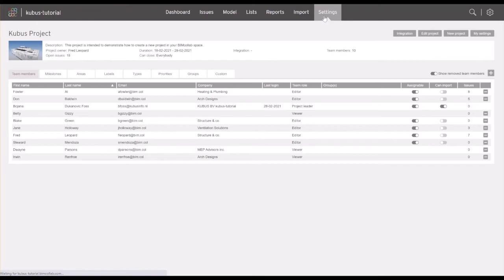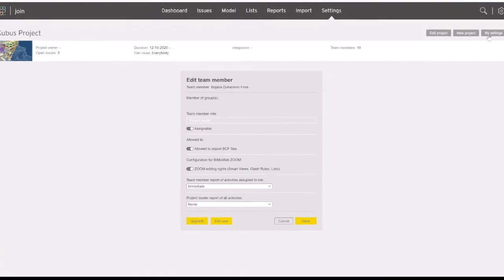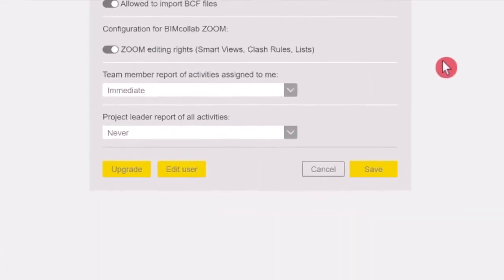Each team member with the role other than project leader, can also set their email notification frequency preferences. From the settings page, click on the my settings icon, where you can select how often would you like to receive the report of activities assigned to you.